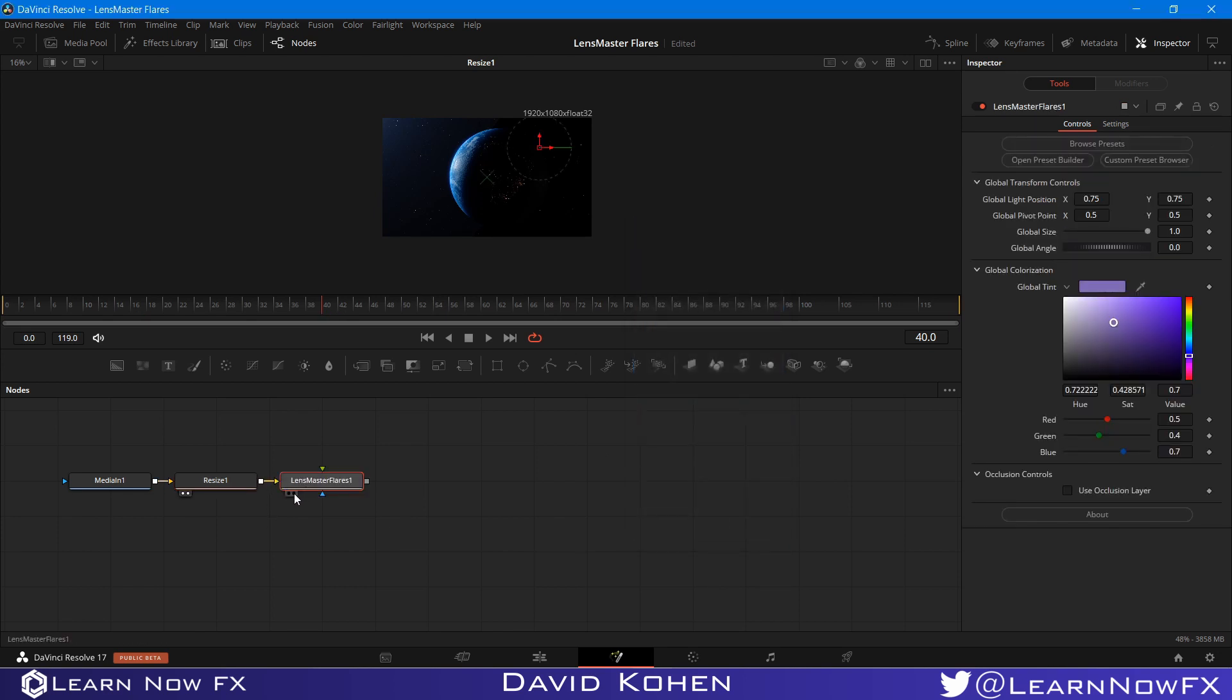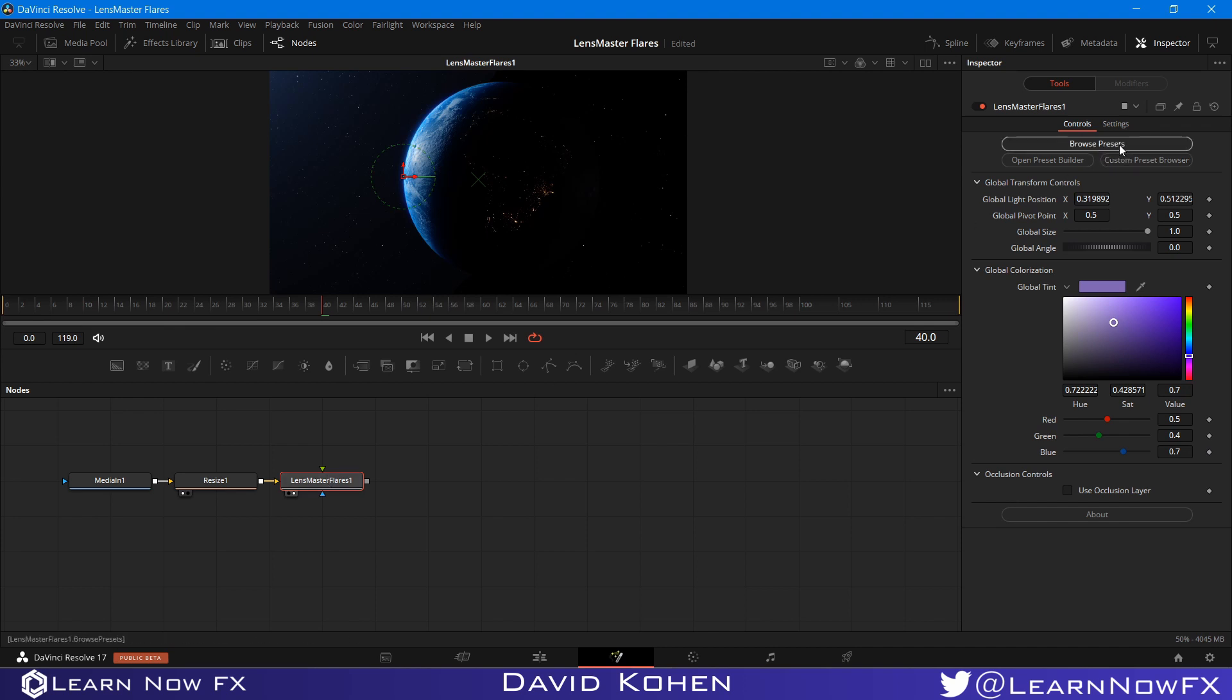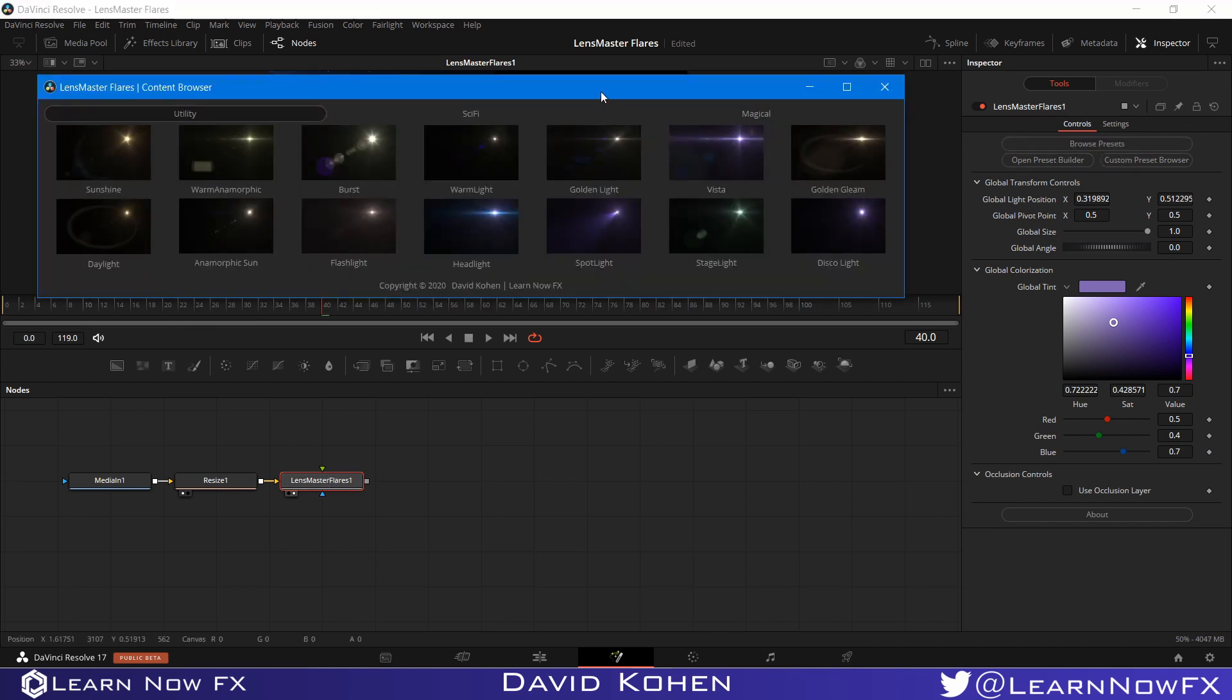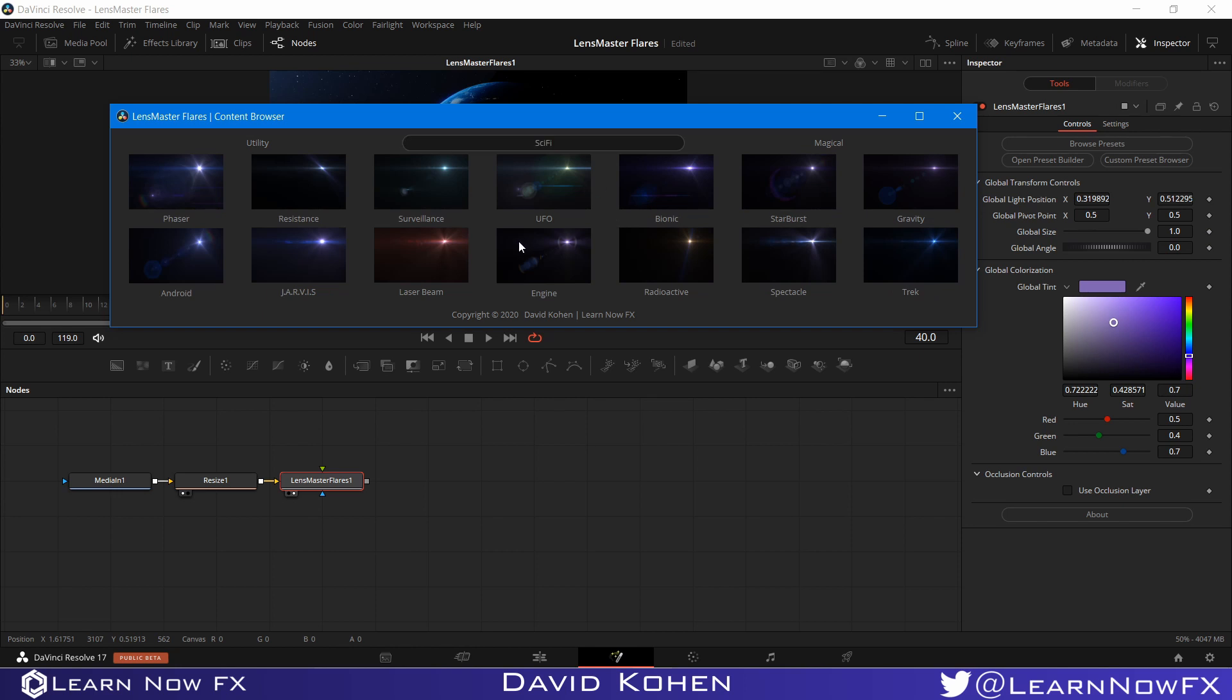And this is just what I'm going to show to demonstrate how to use Layer Occlusion. So I'm just going to bring the center here, and I'm going to choose a preset. Let's see, I'm going to probably use one of the Sci-Fi presets for this one.